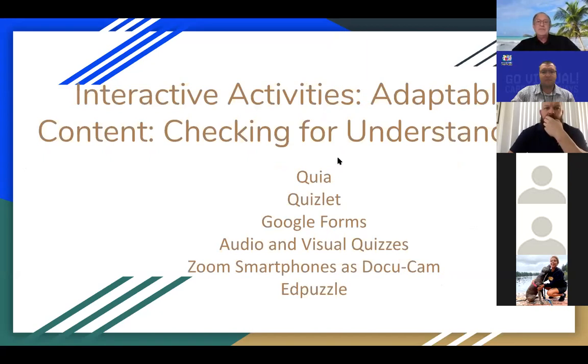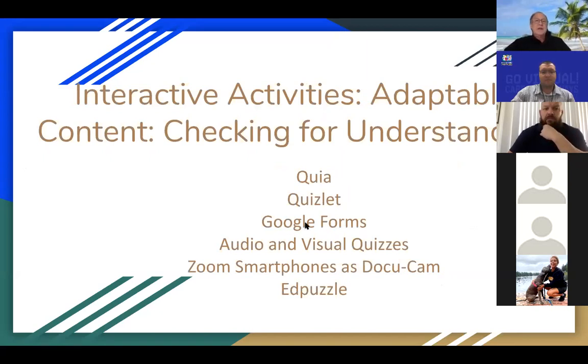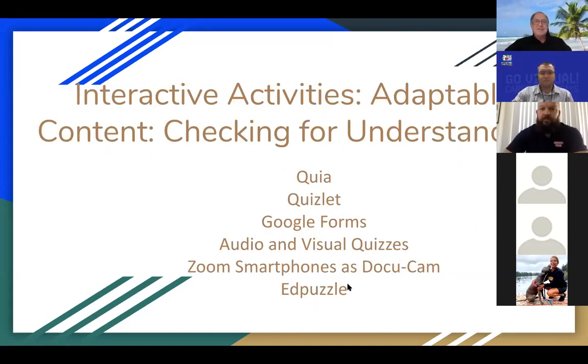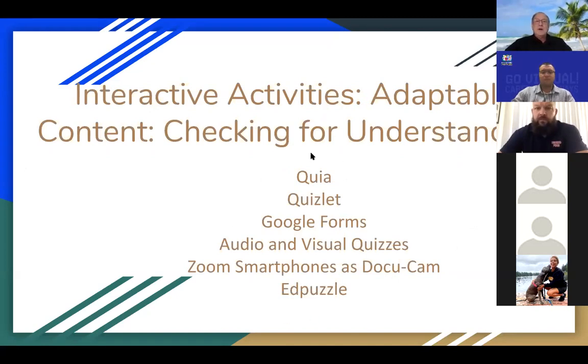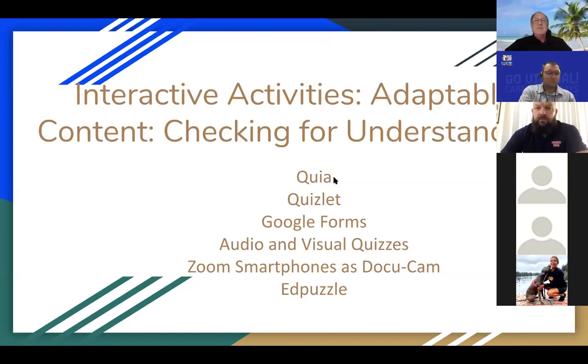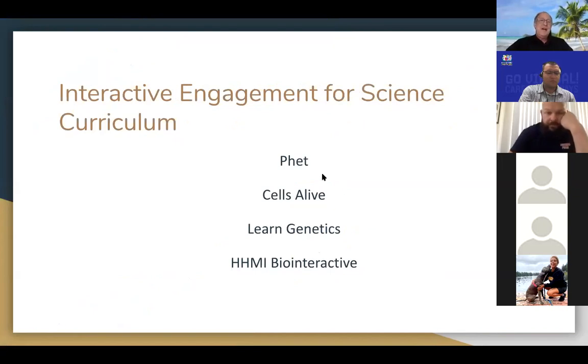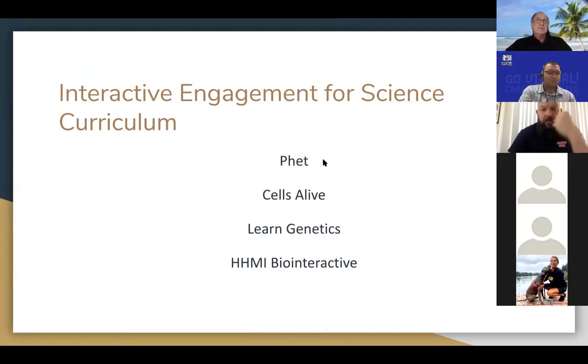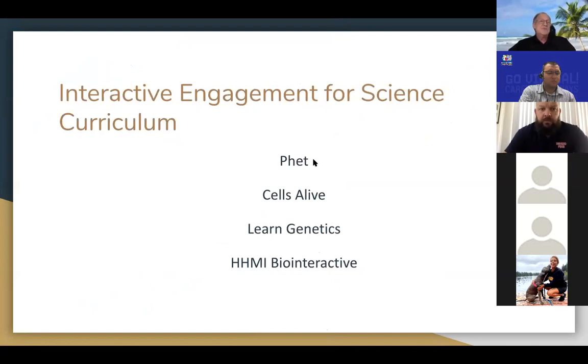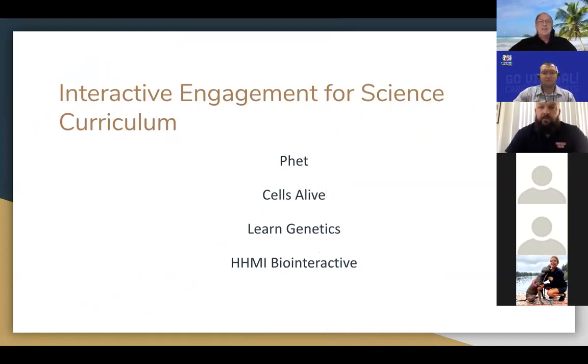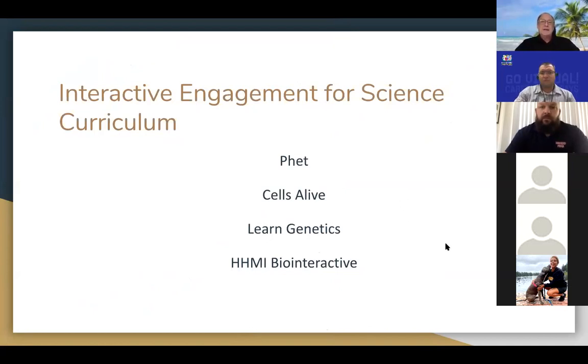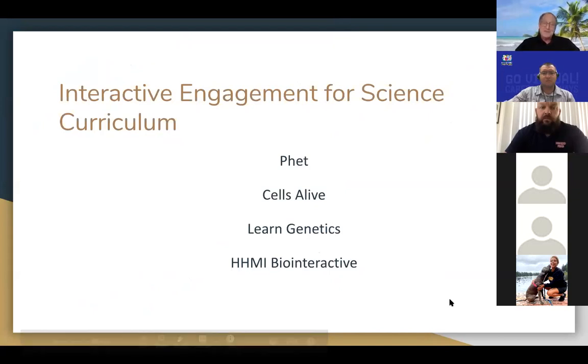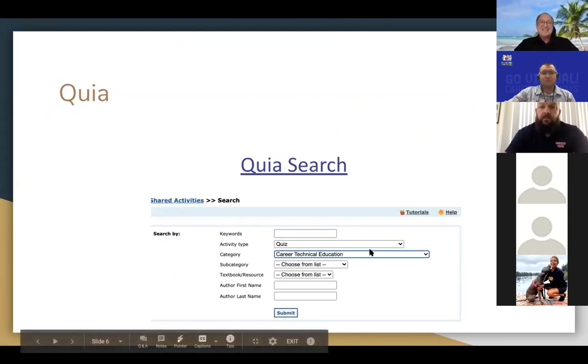These are what I'm going to go over first. I'm going to go over Quia, Quizlet, Google Forms, audio and visual quizzes which are very interesting, Zoom smartphones as a document camera which is one of my absolute favorites, and then Edpuzzle. These are all platforms and programs that can be adapted to any content. Quia is the only one that if you want to use it for more than a month, you'll have to pay a fee, but it's something that gets the kids going. After that, towards the end, I'm going to focus on a couple of science programs that I've been using for a long time, some for 10 years when they first came out.